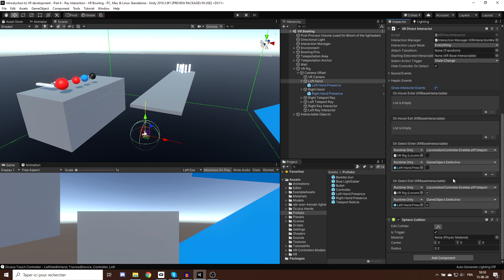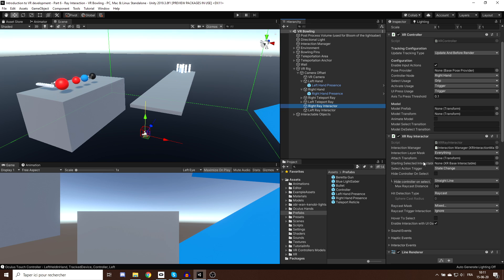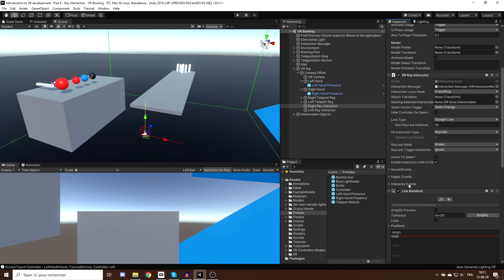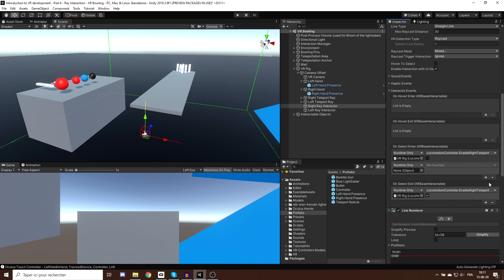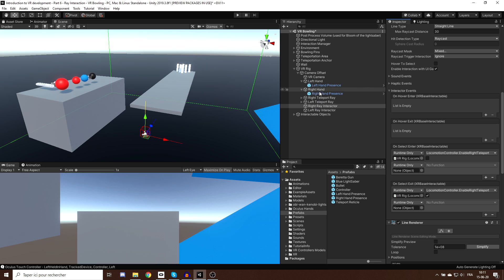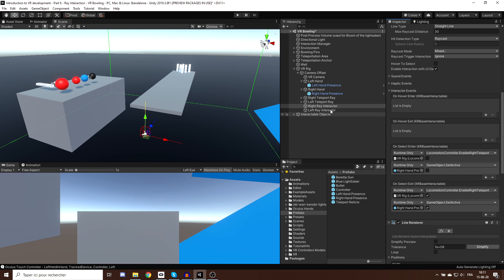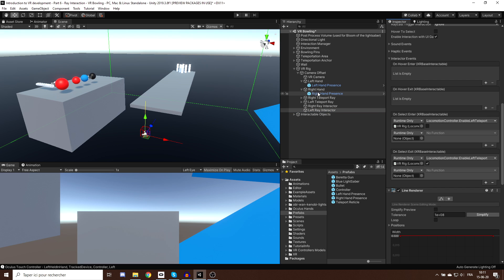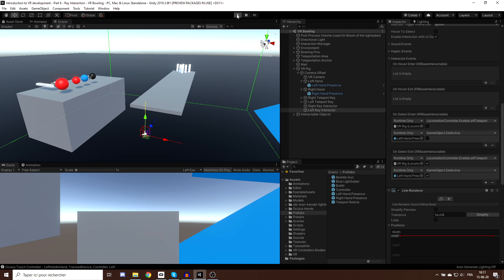Now we can do the same for the distance grab. Click on the Right Ray Interactor, go to Interactor Event, create two new events, set the right hand to inactive when grabbing and active when releasing, then do the same for the left hand. With just a little more setup and without writing another line of code, our distance grab system works the same as the direct grab.